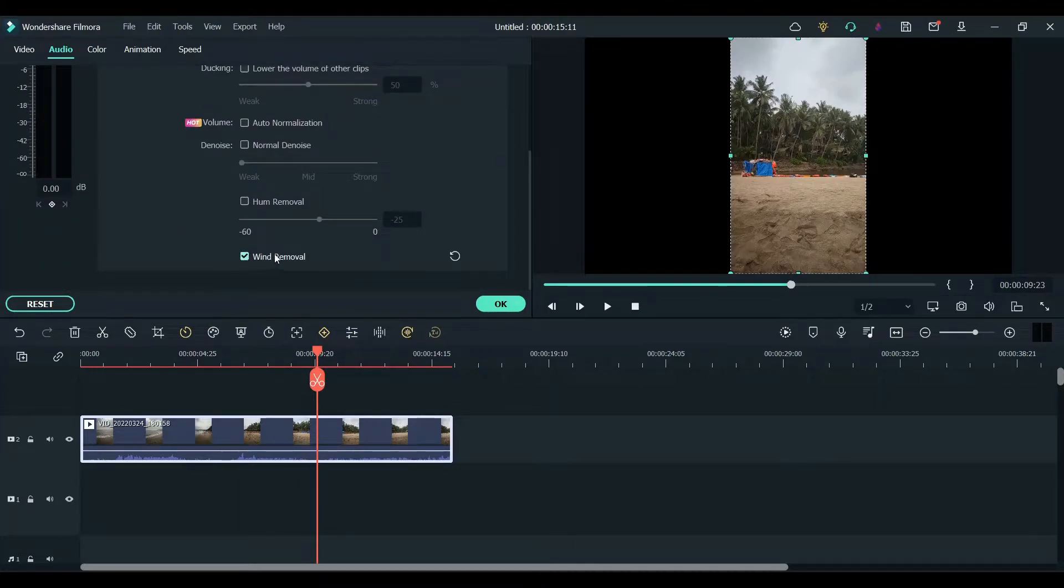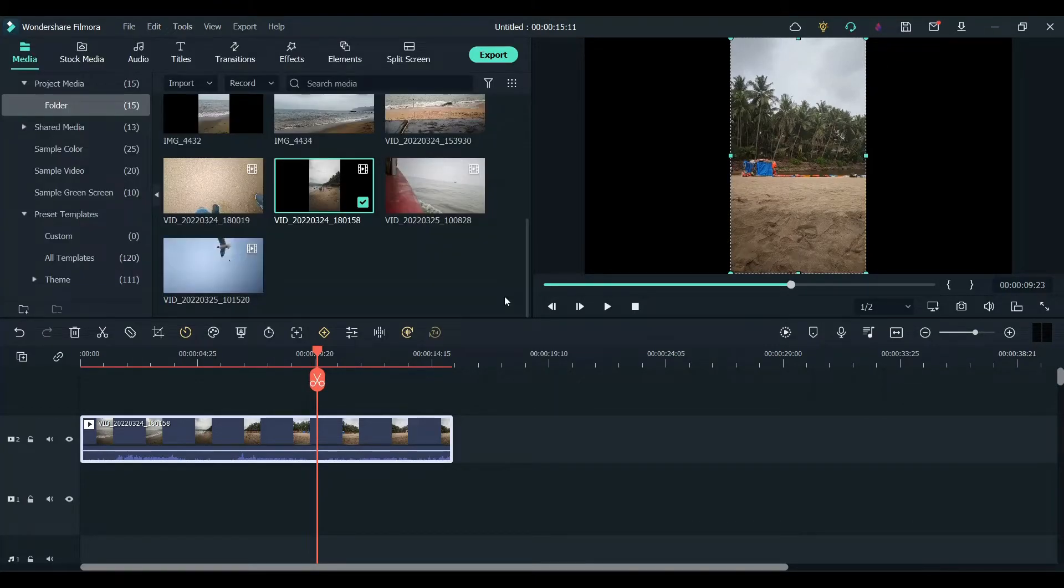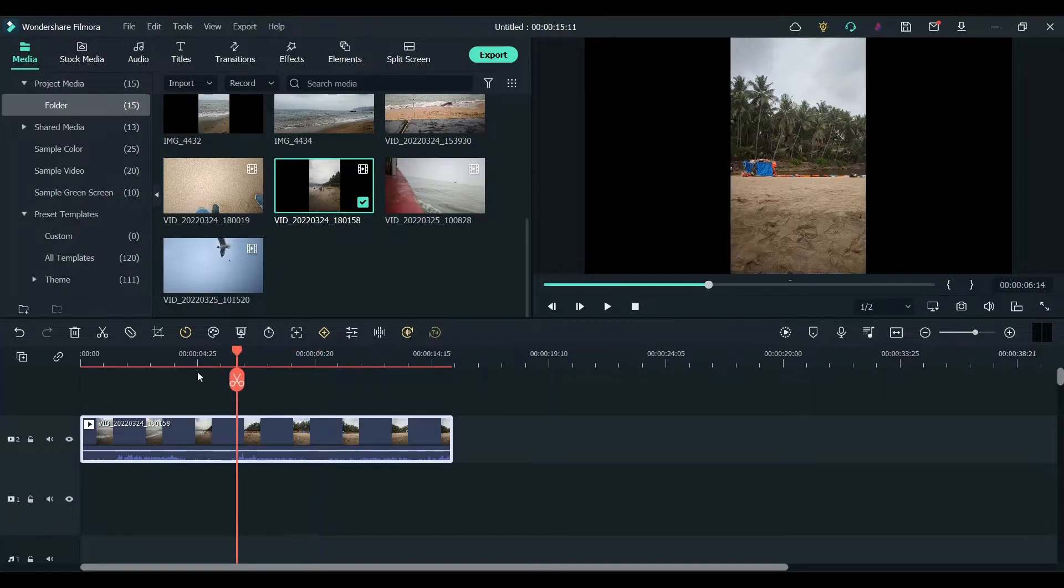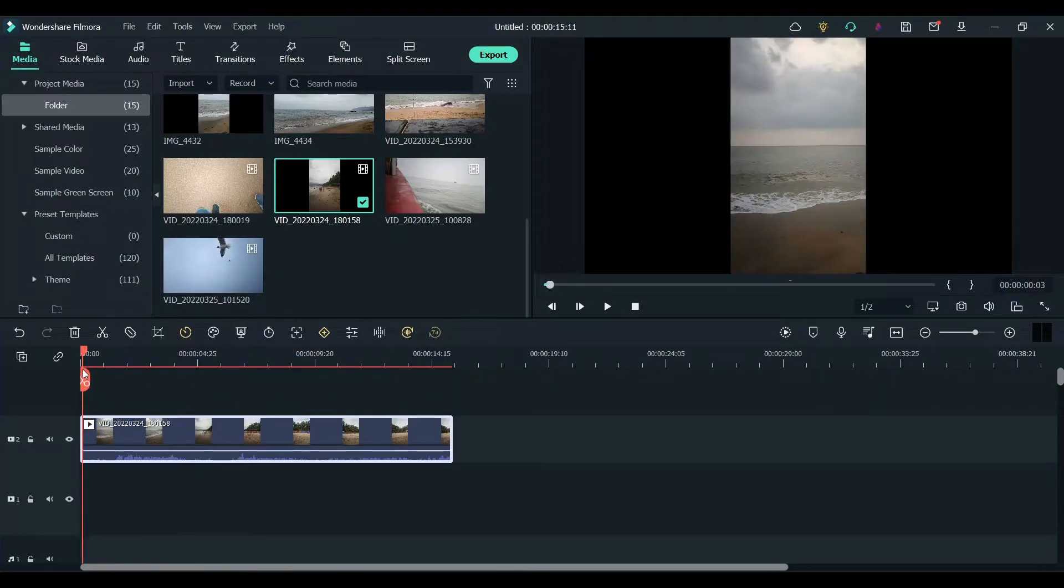Check the wind removal icon and it will automatically process your audio. Now let's hear the audio.